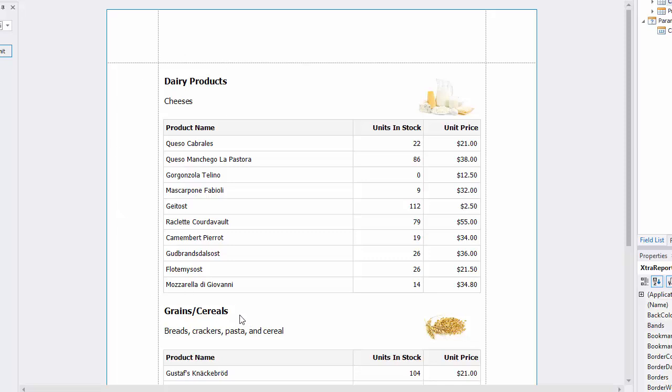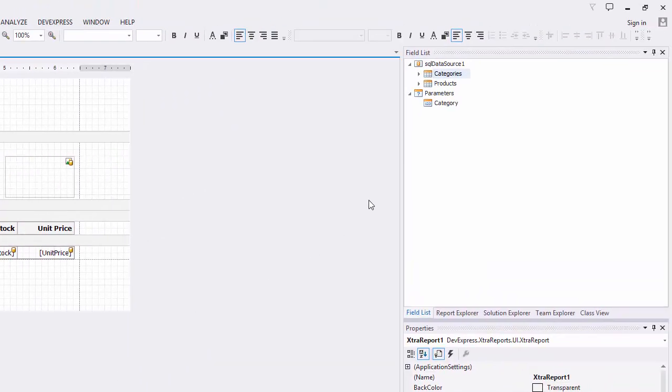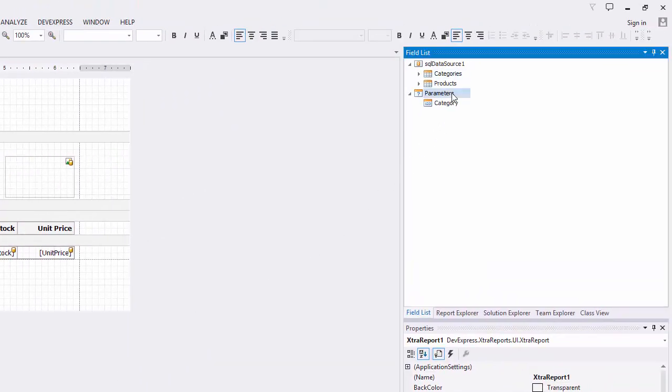You can also filter the list of parameter values depending on the values selected for another parameter. These cascading parameters will be used to filter data of both the master and detail reports. I'll add another parameter.